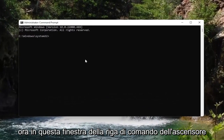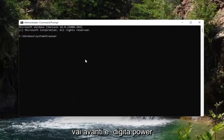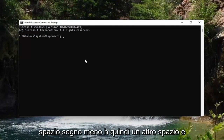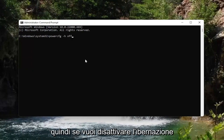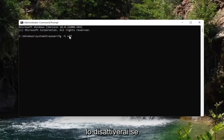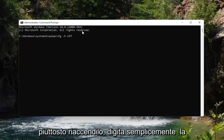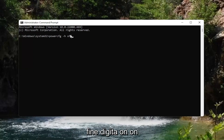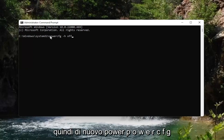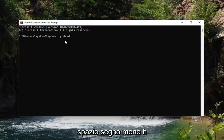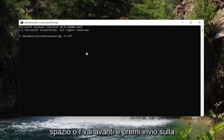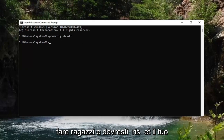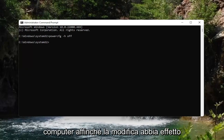Now, in this elevated command line window, go ahead and type in powercfg, space, minus sign h, space, then type in off. So if you want to turn hibernation off, you'll have it set to off. If you change your mind down the road and want to turn it back on, type the exact same command except type on at the end instead. Go ahead and hit Enter on the keyboard, and that's all you have to do — then restart your computer for the changes to take effect.